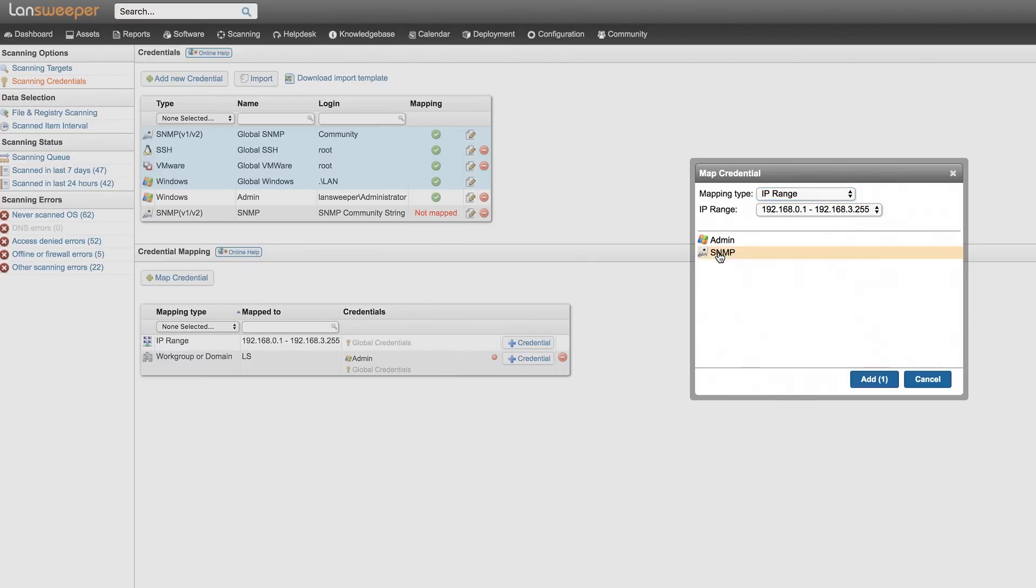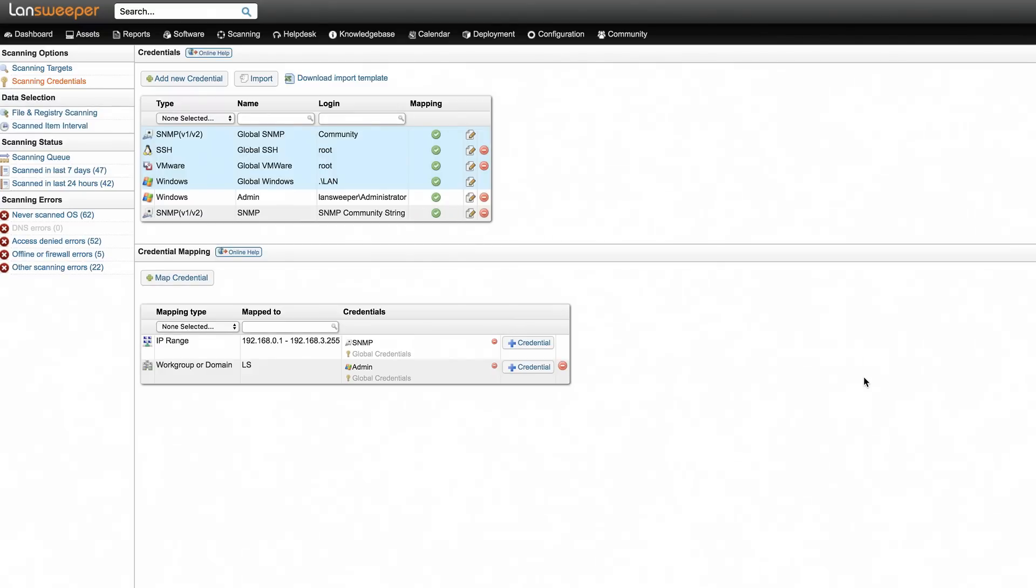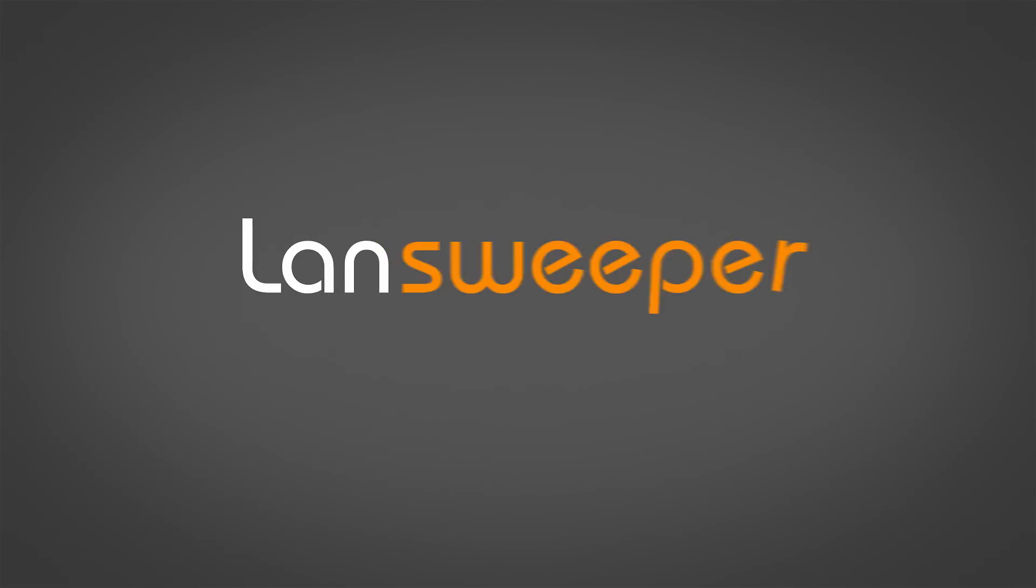Once everything is set up correctly, Landsweeper is ready to scan your network devices and detailed information is just a click away.